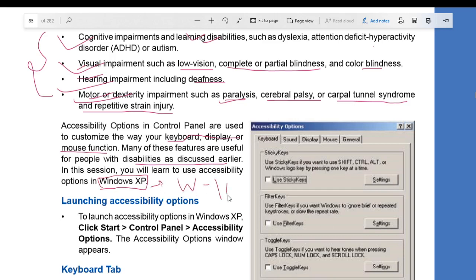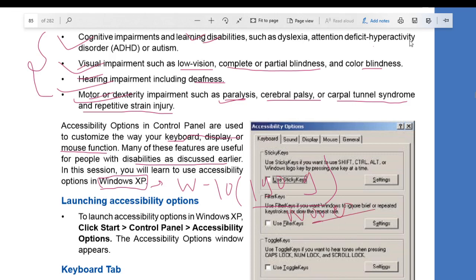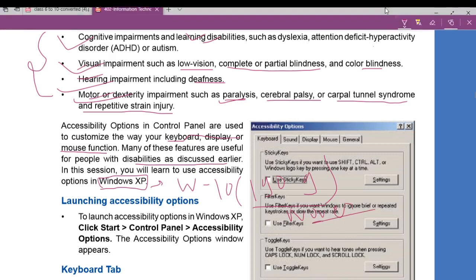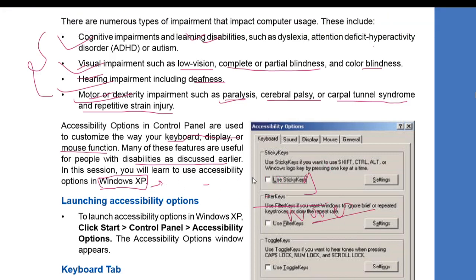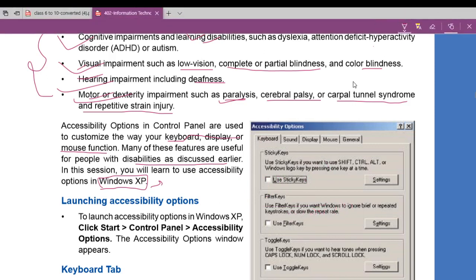We are currently using Windows 10 with the 1909 update — the November edition, which is the latest Windows edition at this time. But in your course it is Windows XP, so I will explain according to Windows XP. To launch the accessibility option in Windows XP, click Start, then Control Panel, then Accessibility Options. The Accessibility Options window appears.